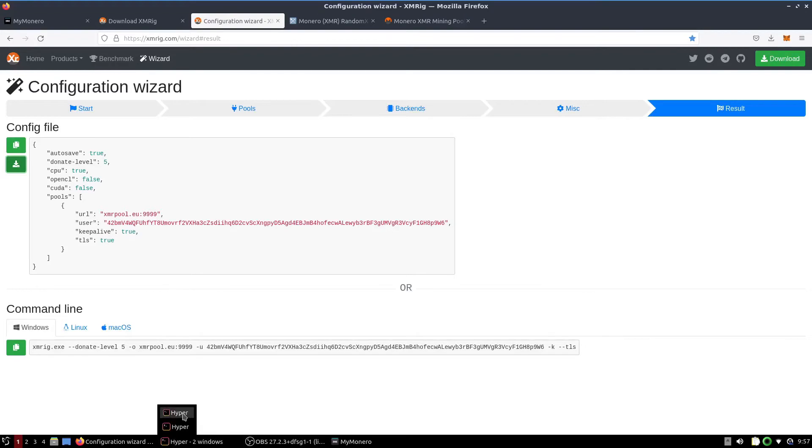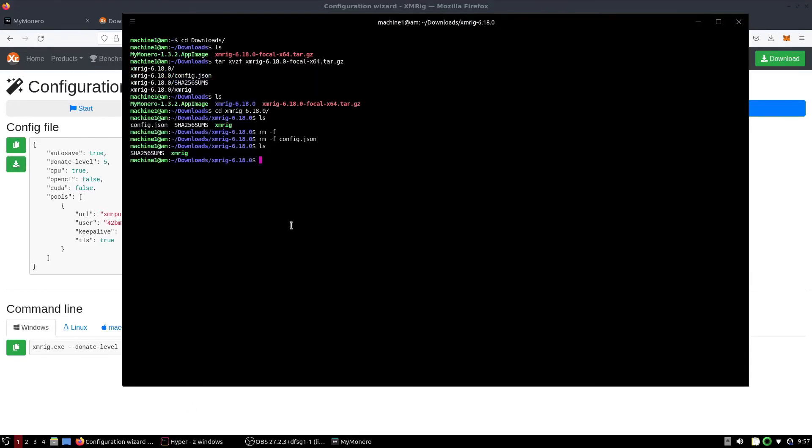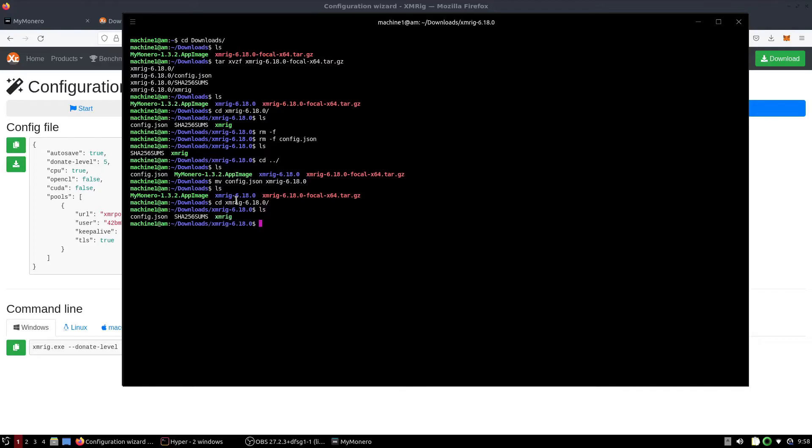Then we're going to open up our terminal emulator and go to the downloads directory. We are going to move the config.json file to XMRig. And then when we go into the XMRig folder, we see it's here.